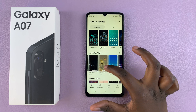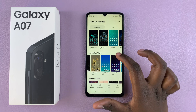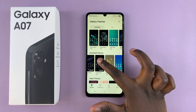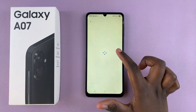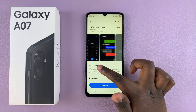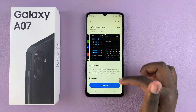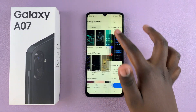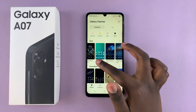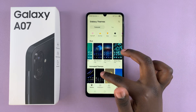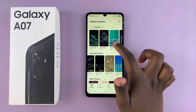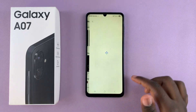Go ahead and select one that you'd prefer to use. Once you've selected it, you can see how it looks in the preview. If you don't like how it looks, you can go back until you find a theme that you'd love. Once you've chosen your theme, let's just choose this one.